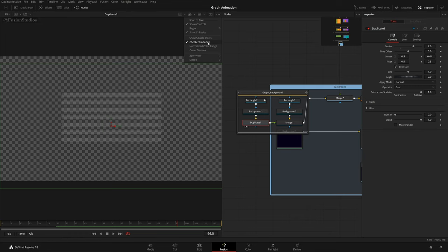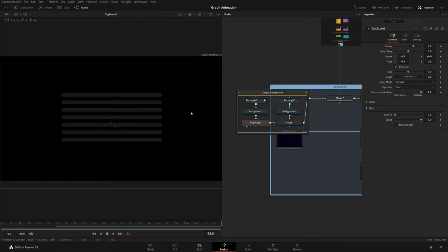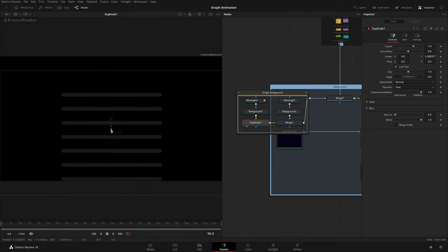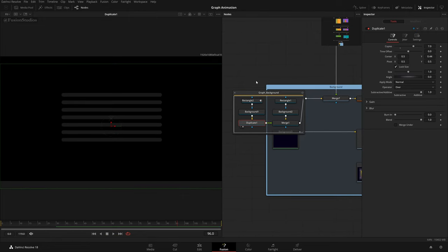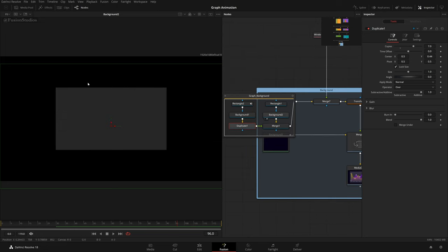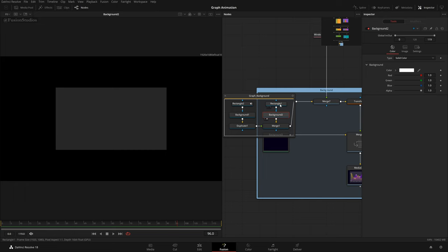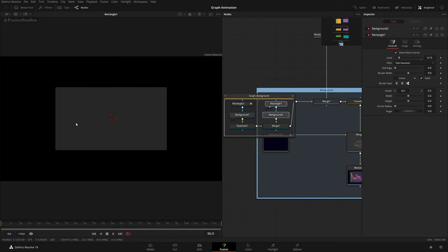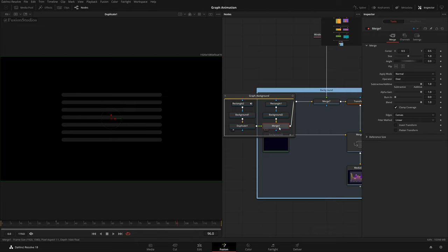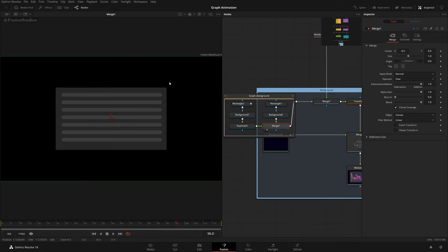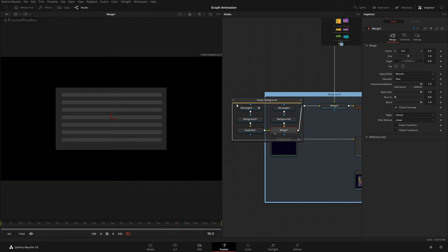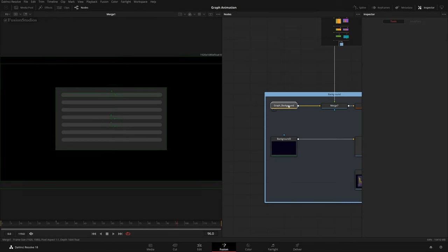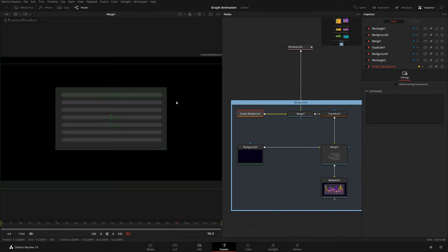To remove the checker underlay, come to this menu and uncheck 'Checker Underlay'. With the duplicate, I have seven copies and the Y value is slightly down, so I was able to bring them down. For the background I have this white background, and with the rectangle and decreasing its level we got a nice rectangle. These were foreground strips, and with merge I added them onto the background. Selecting all and hitting Ctrl+G makes them a group node.